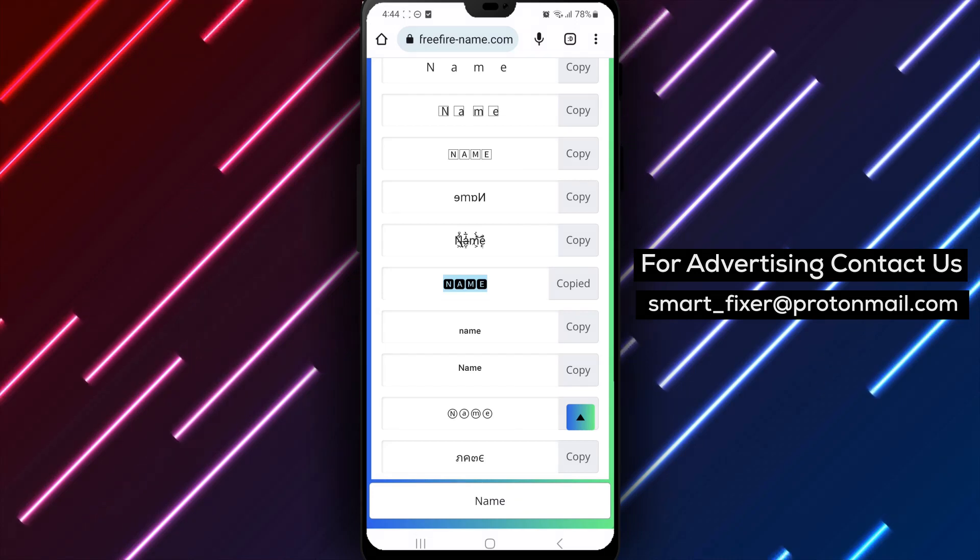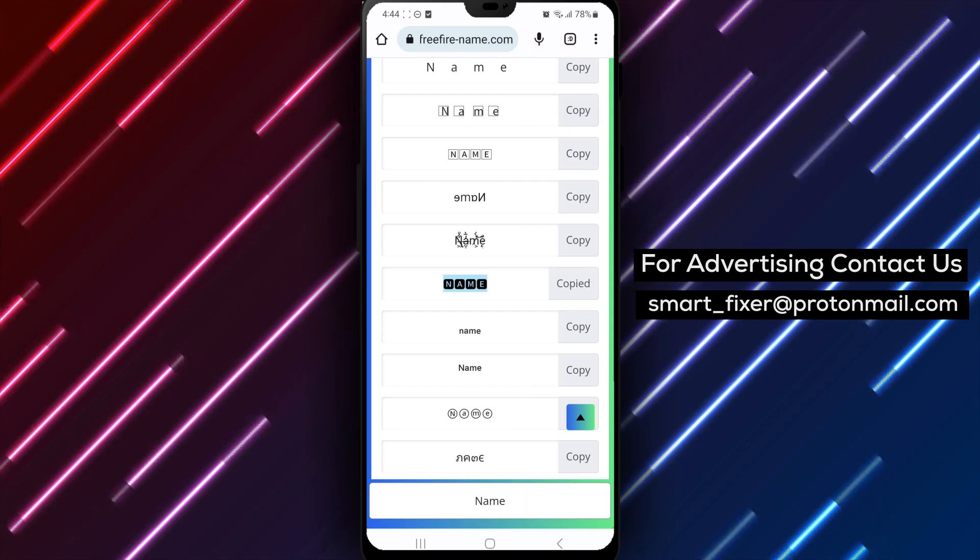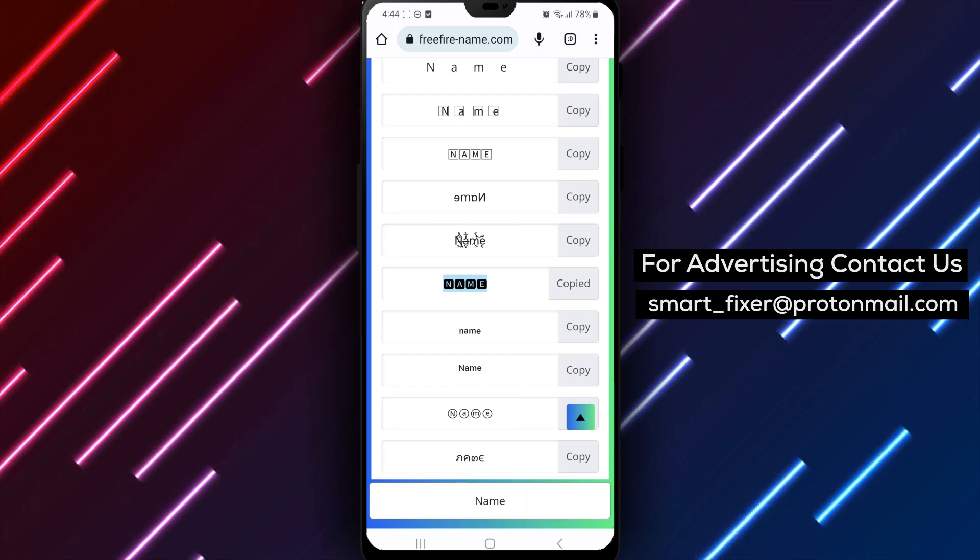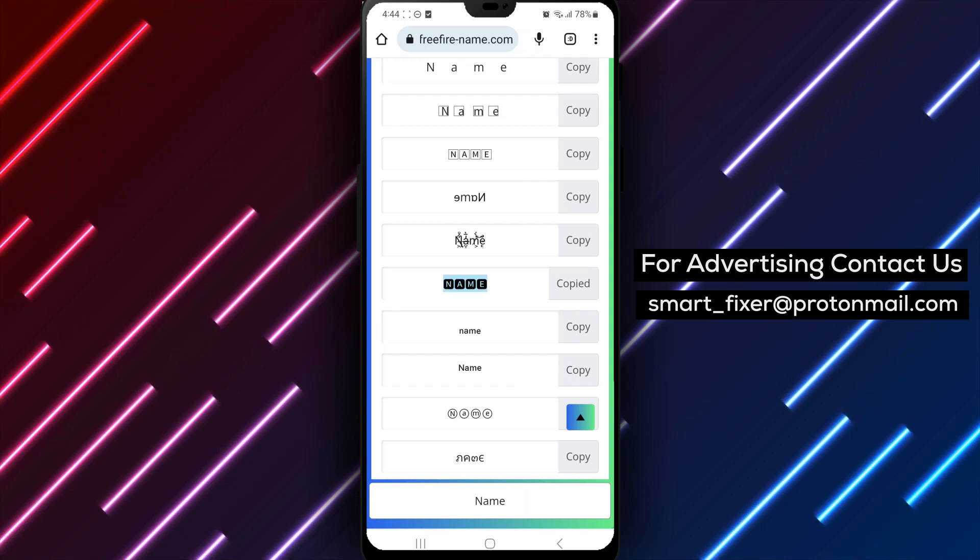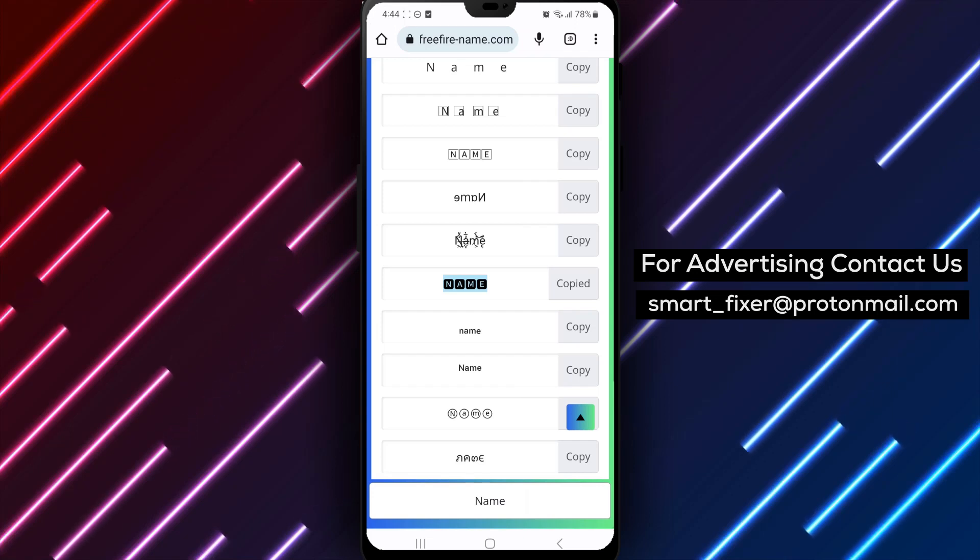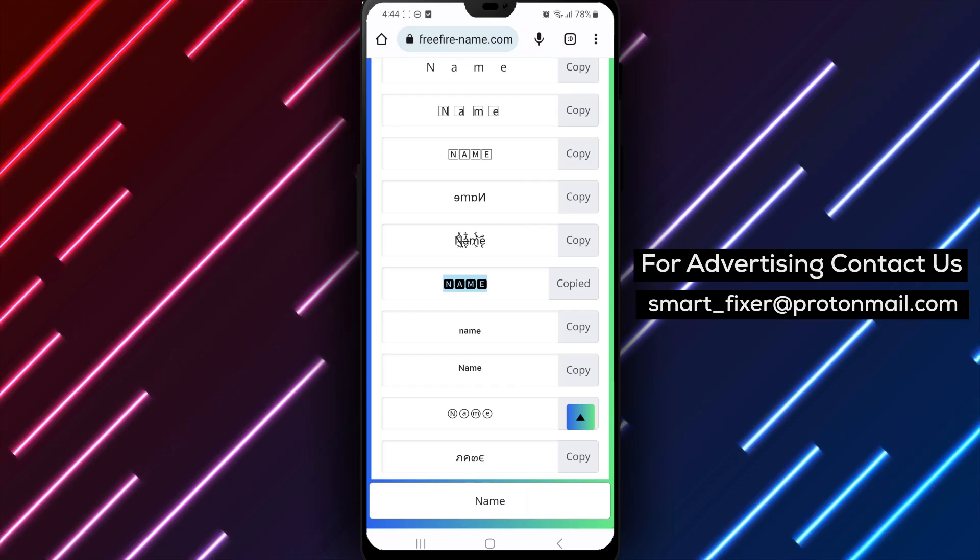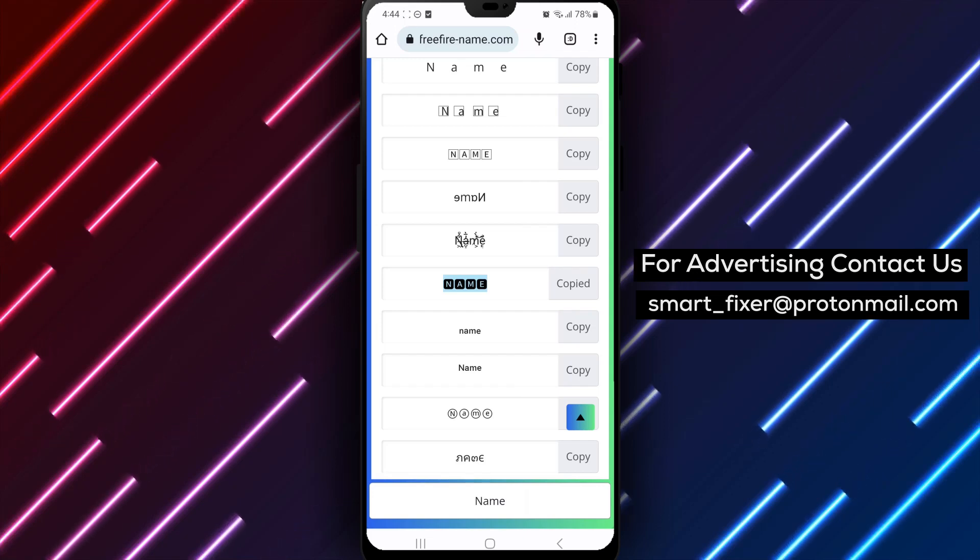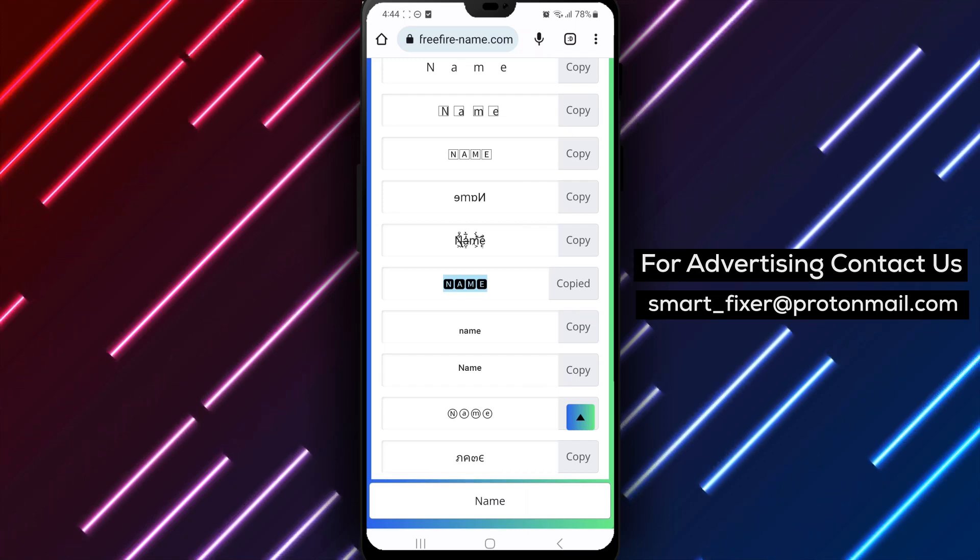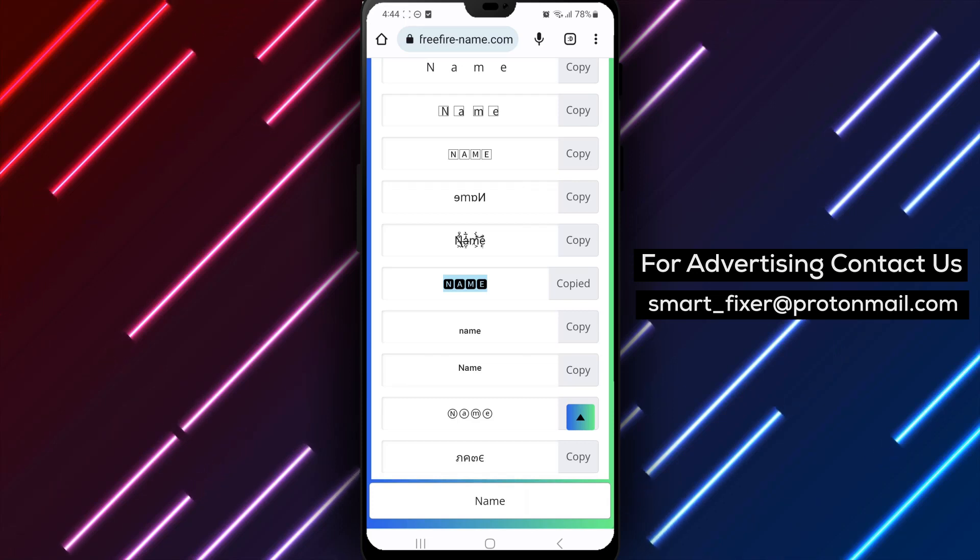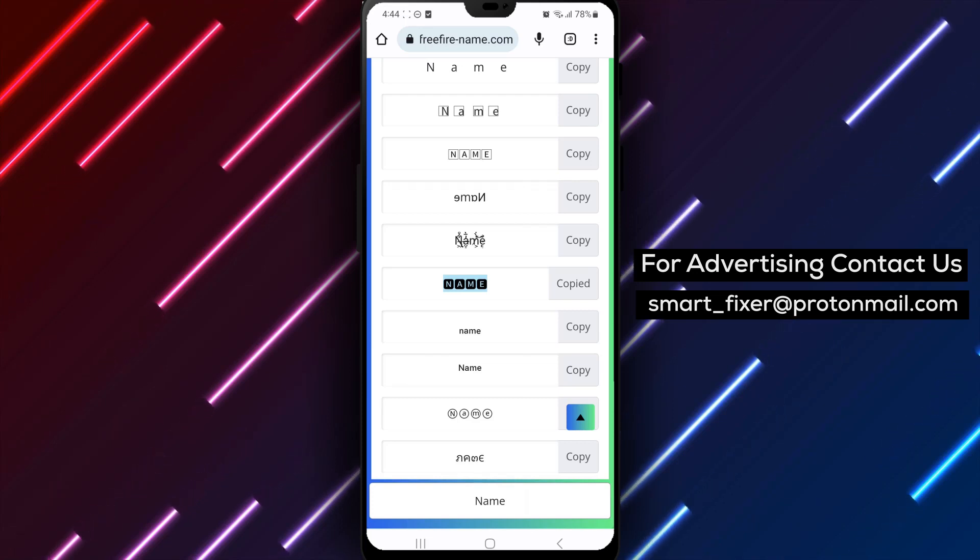Remember, having a stylish Facebook name is a great way to express yourself and make a lasting impression on others. However, it's important to ensure that the name you choose aligns with Facebook's guidelines and doesn't violate any policies.